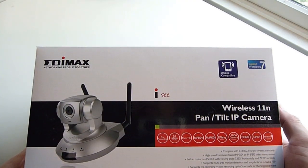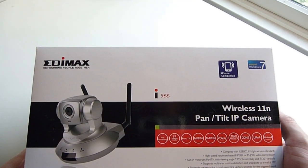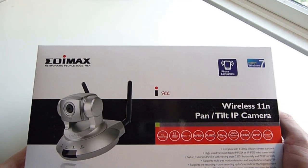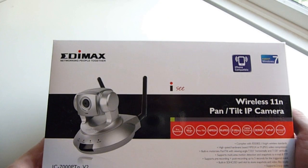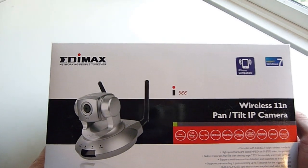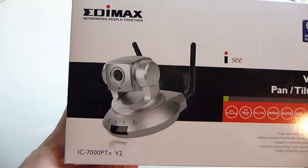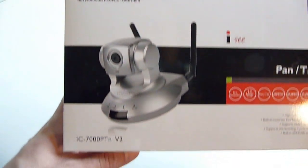Hi, welcome to another unboxing on AwkwardHamster.com. Today we have a wireless IP camera. This is the Edimax.